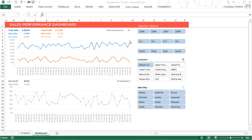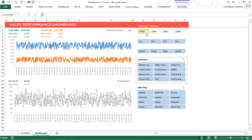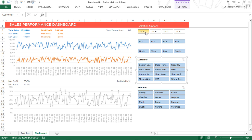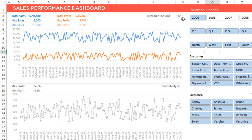Now let's take a look at how this dashboard works. For example, I only want to see the data for 2005, so I'm going to unfilter this and only click on 2005. So now this is telling me that in 2005 we've had 142 transactions, this was the total sales, this was the total profit, the maximum sales was this much, the minimum profit was this much, and so on.